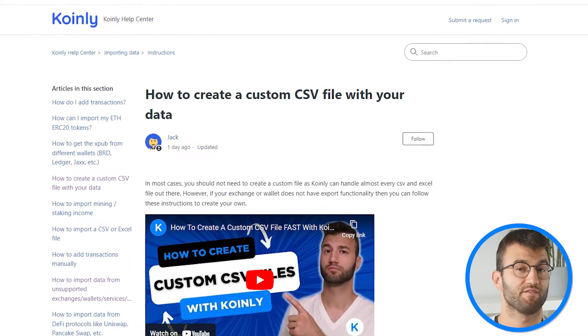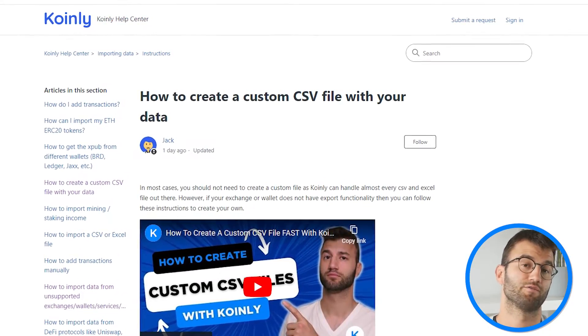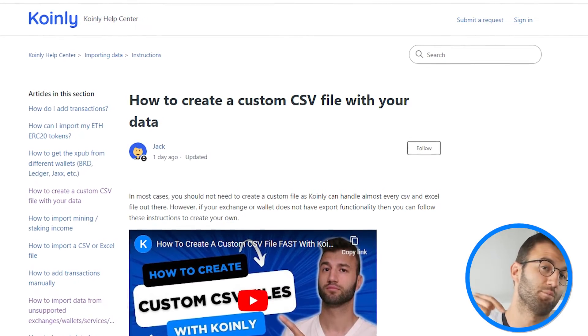Now I'm going to run you through exactly how to do that. Coinly provides a couple of CSV templates you can use to add your platform's data to. You'll find these available for download from our help article, which I will link down below. We have a template for importing deposits, withdrawals/mining, another for importing trades, and a universal format template to import any kind of data.